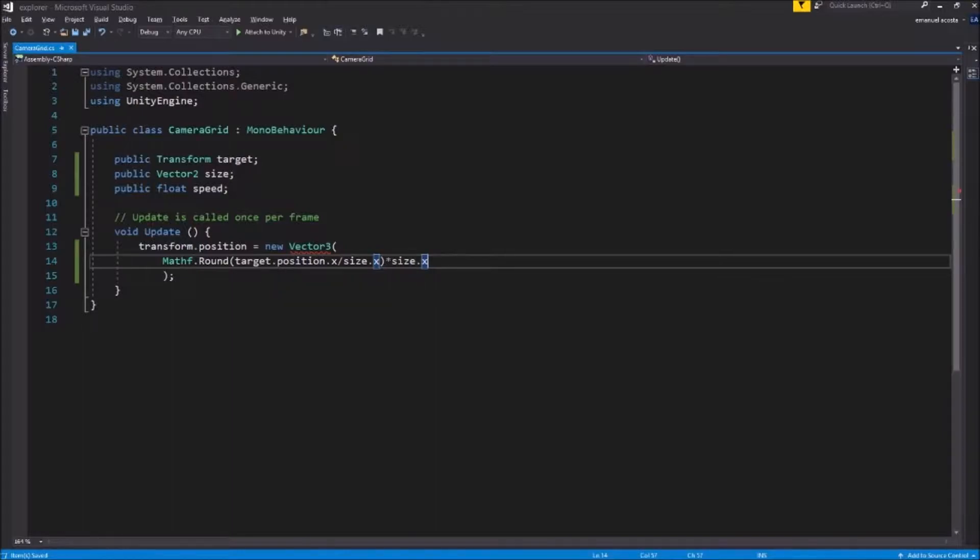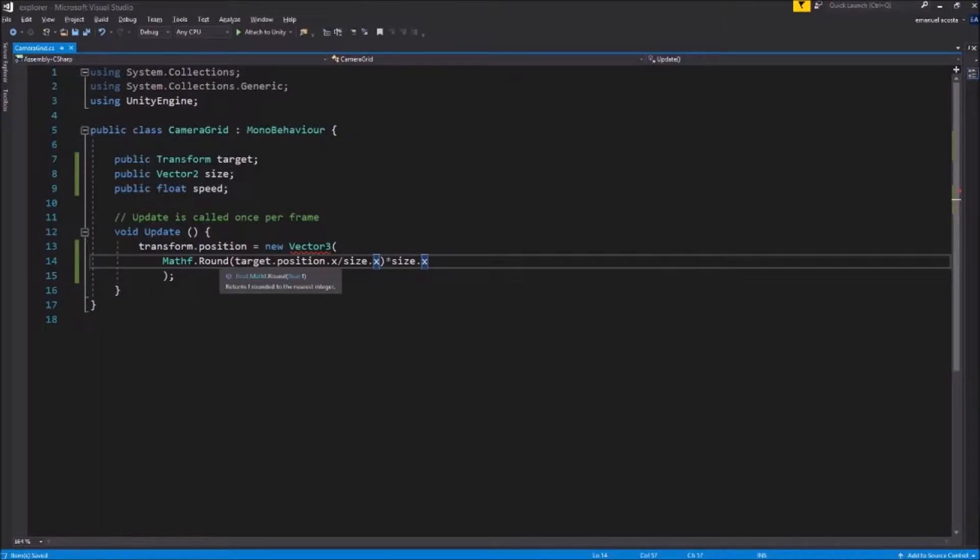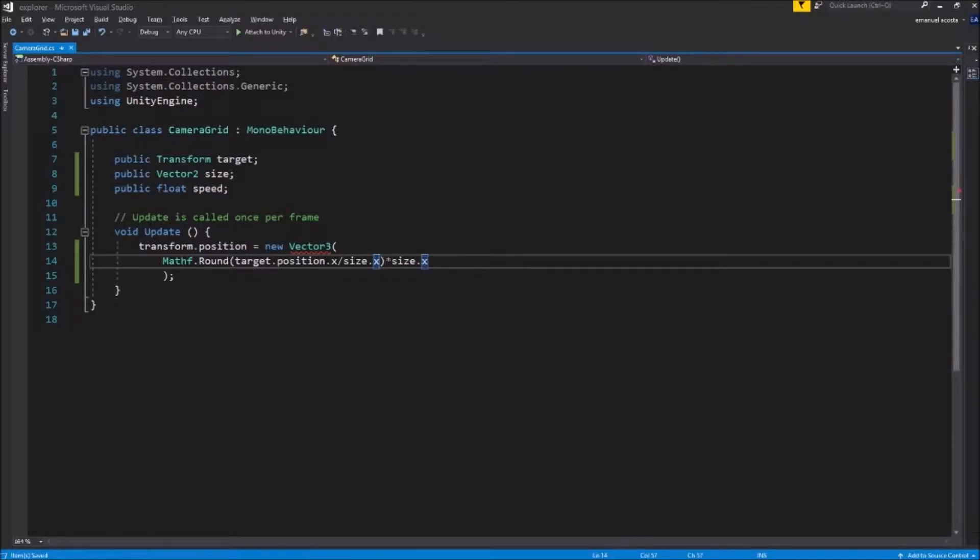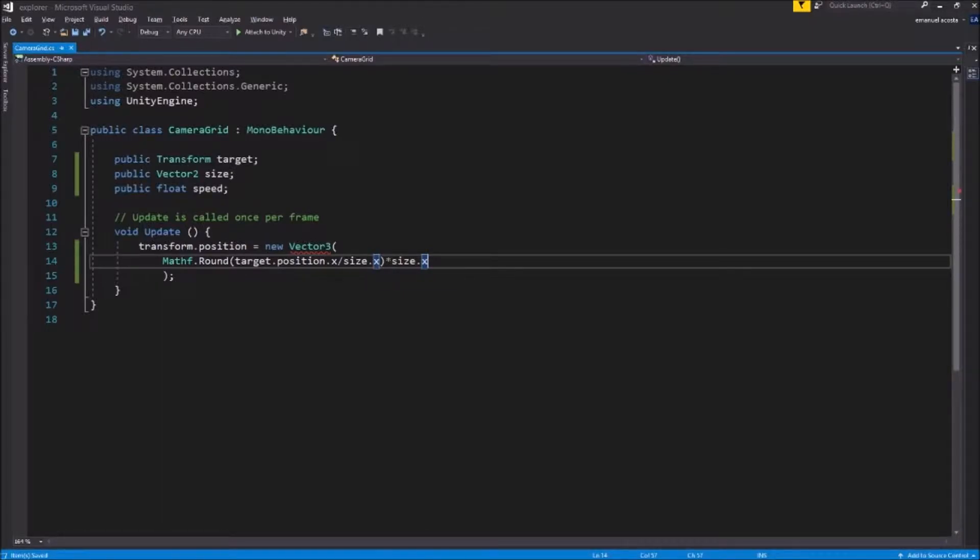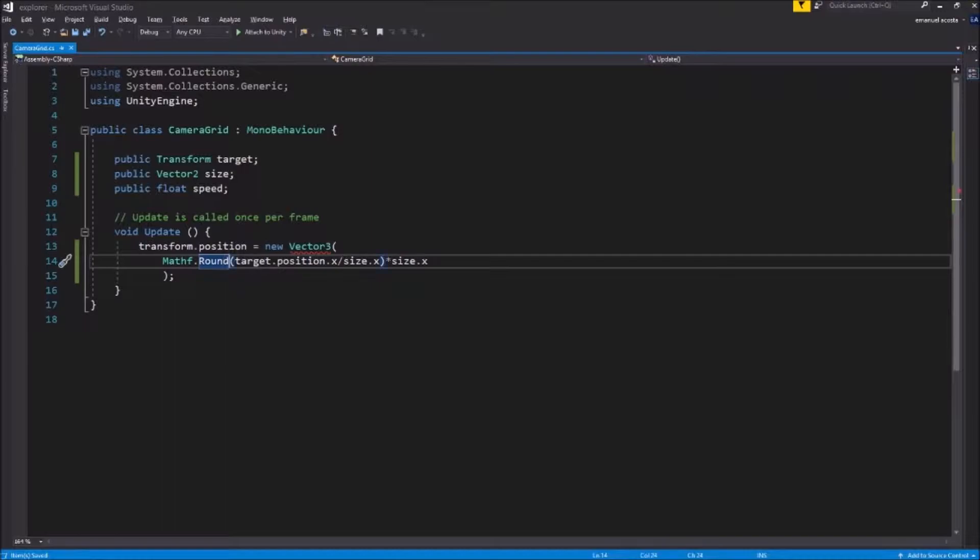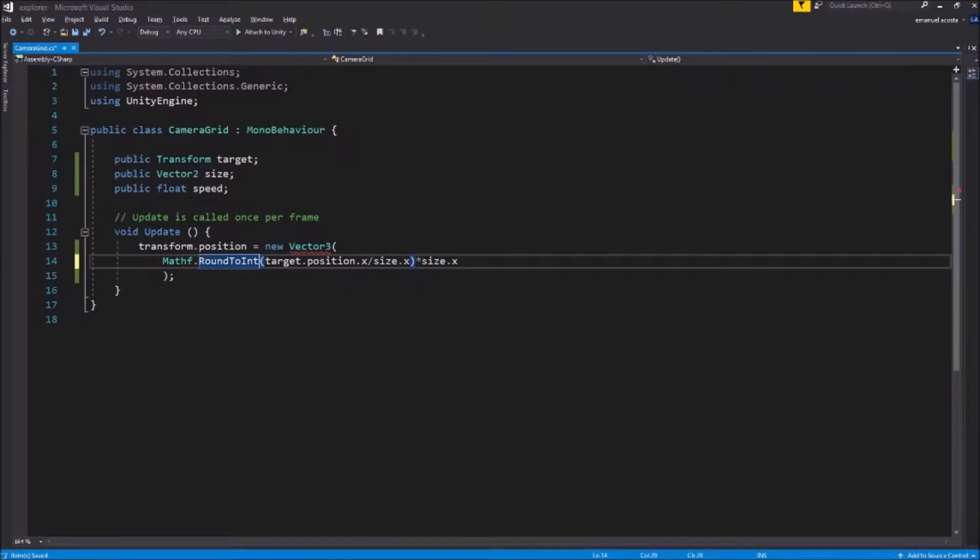For example if I'm position 2 and the size is 1, well we're gonna divide it and we're gonna get a 2 out of it and then it's gonna get multiplied by size so it's gonna move the camera twice to that size. So that's basically how it works. Let me specify this. It's gotta be an integer. The round of integer.